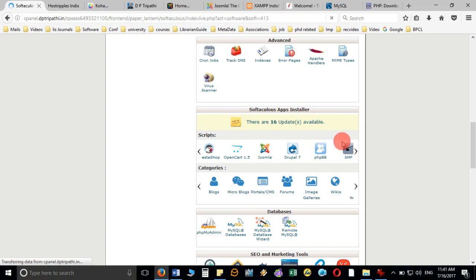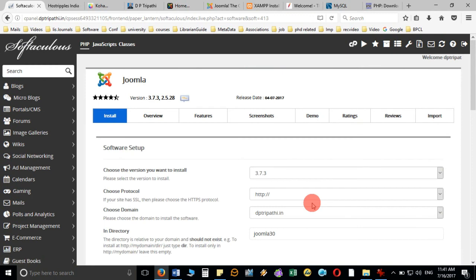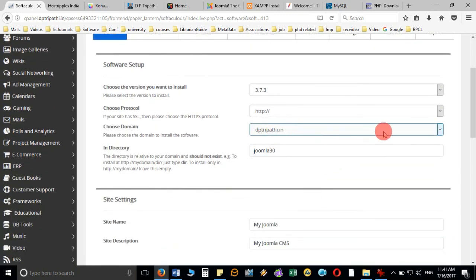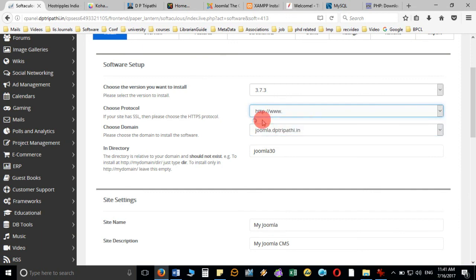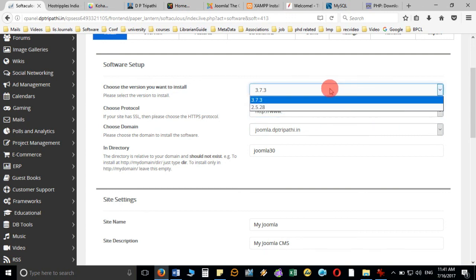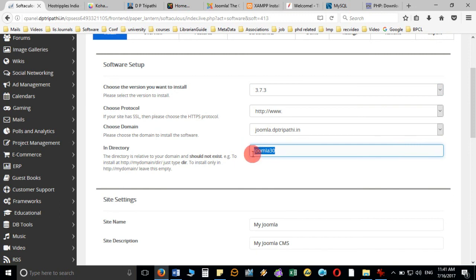When I click on Install, it will show me the domain and ask where you want to install. As you remember, I created the domain joomla.dp3party.in. For the protocol you can choose how you want to access it — I'll take http://www.joomla.dp3party.in. For the version, I am going to install 3.7.3. For the directory, if you create a directory name the content will go inside it, so to access the page you'd type joomla.dp3party.in/joomla30. I am going to leave the directory field blank.